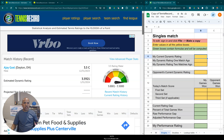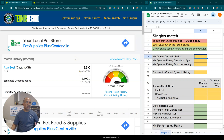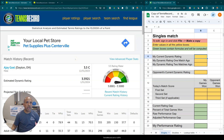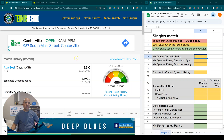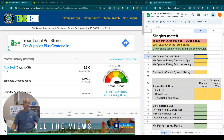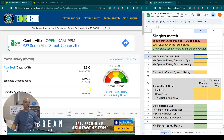Hey, tennis players. You are watching Raj's Tennis Channel, and today we're going to dive deep into this website called TennisRecord.com. If you are a USTA amateur competitive player — that is, you play in the USTA leagues competitively — you may have heard of this website.